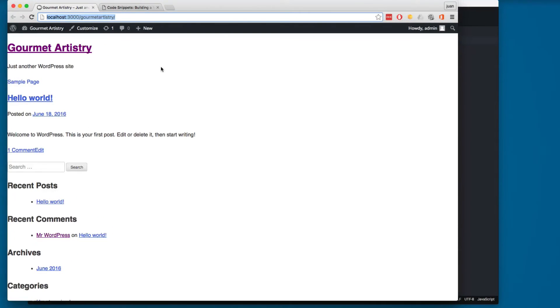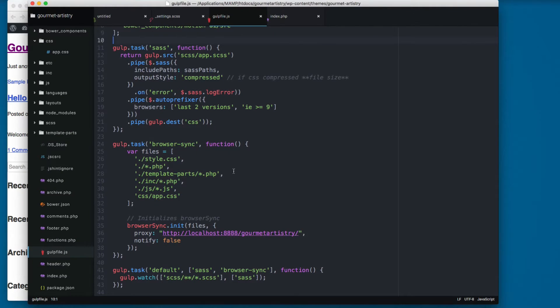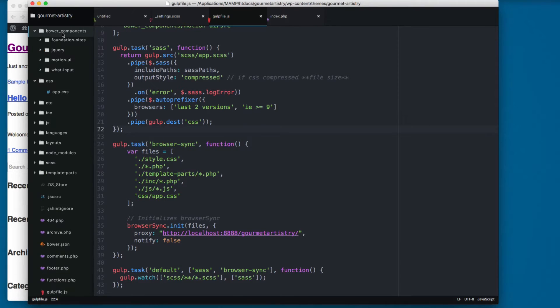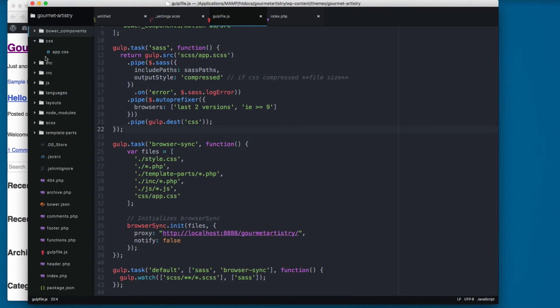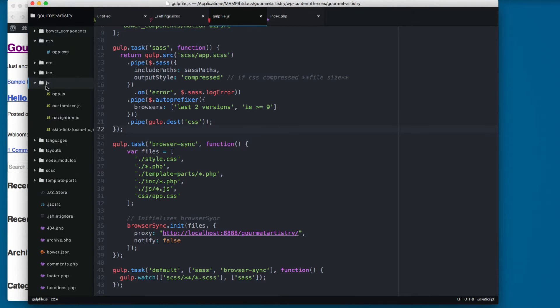When you're working with Foundation, you need the foundation.js and also the file called what_input.js. So we're gonna add a task that will move those files from the bower_components to the javascript folder.